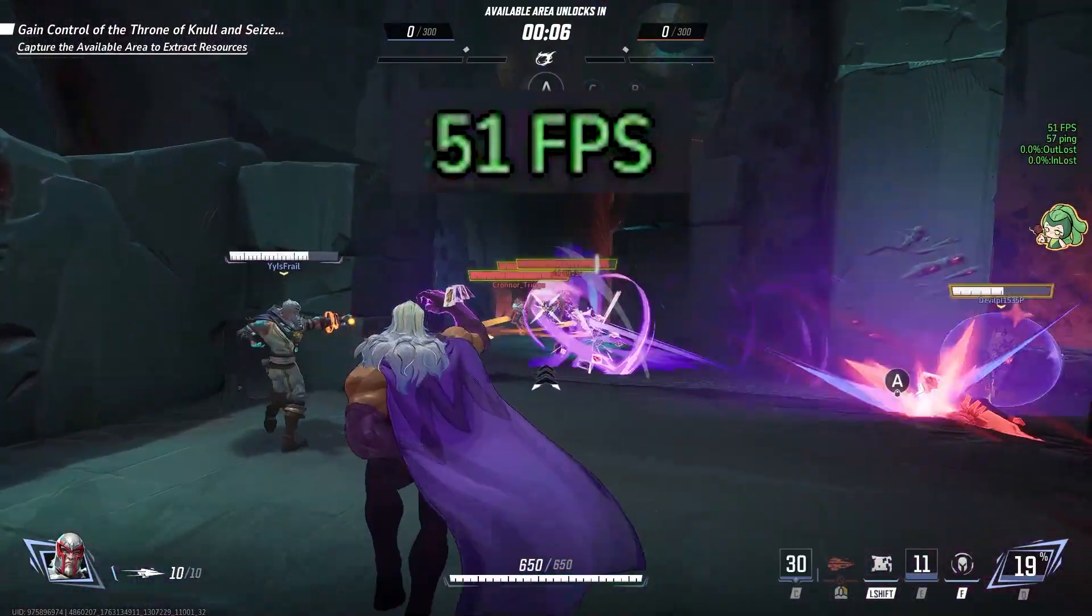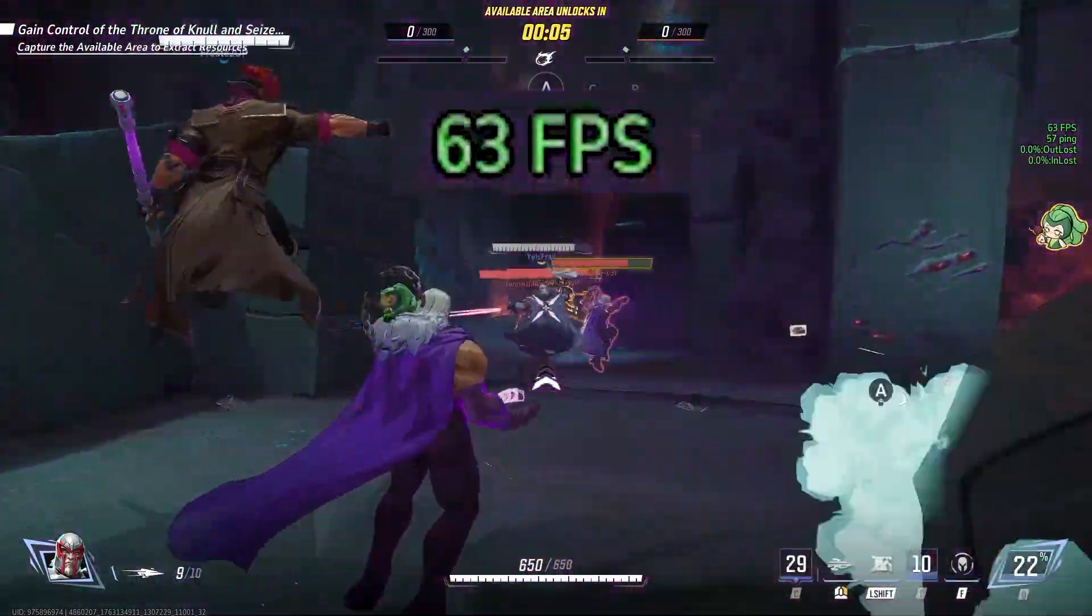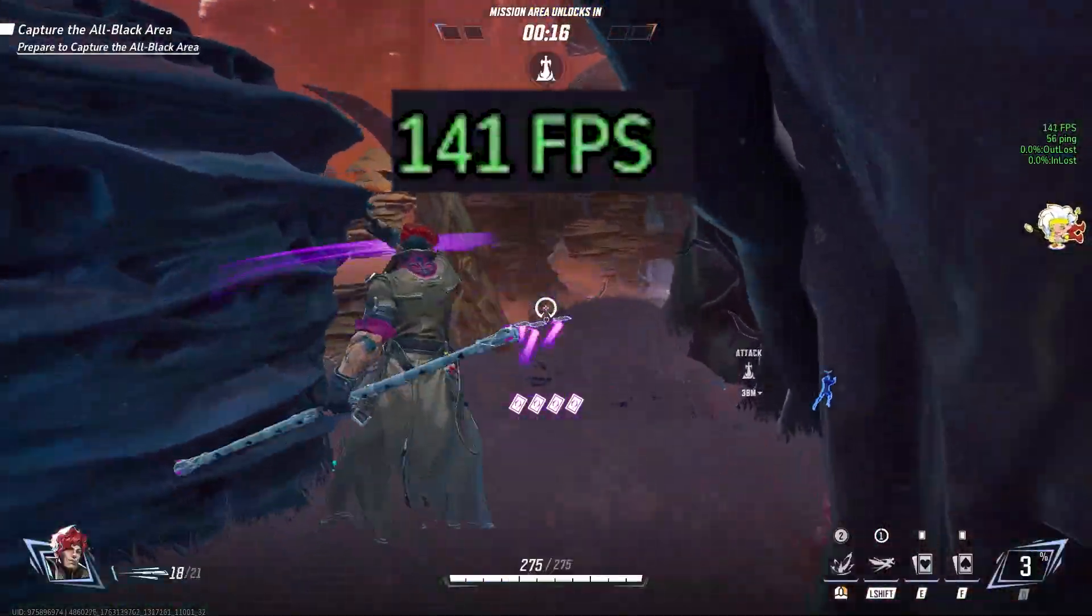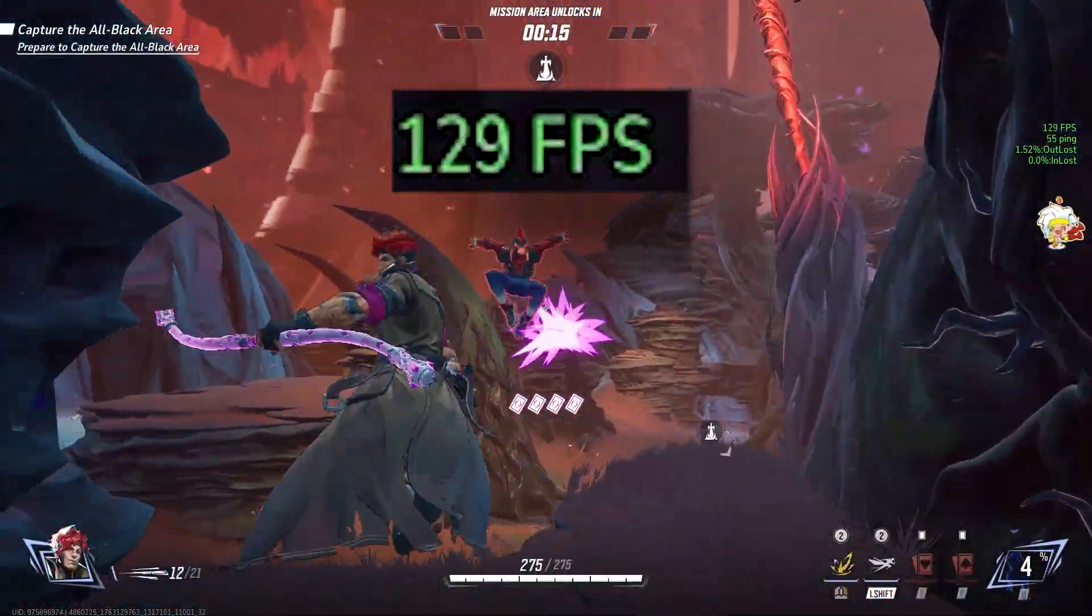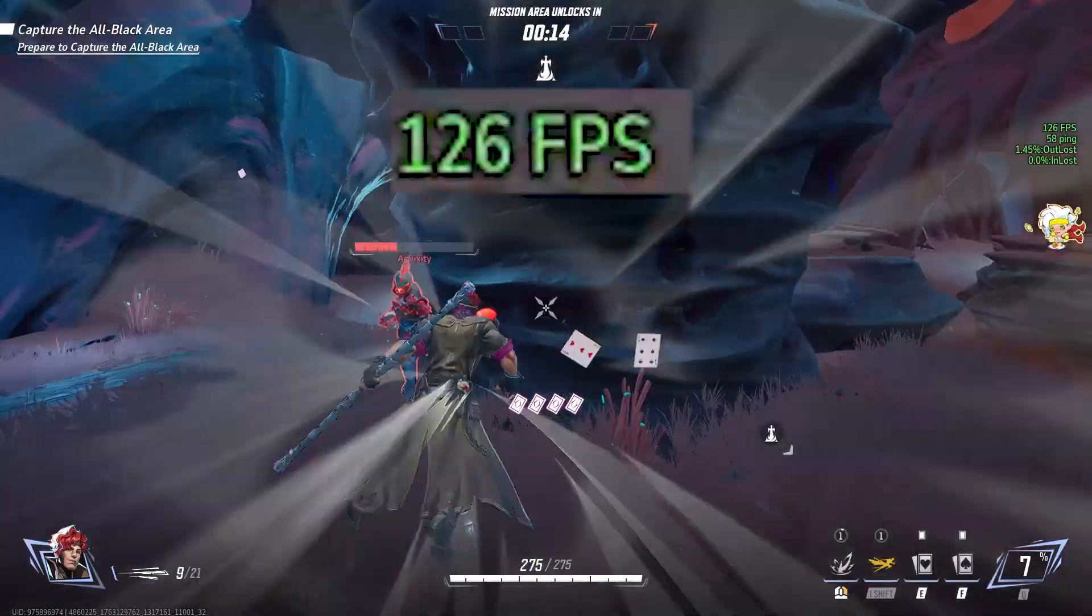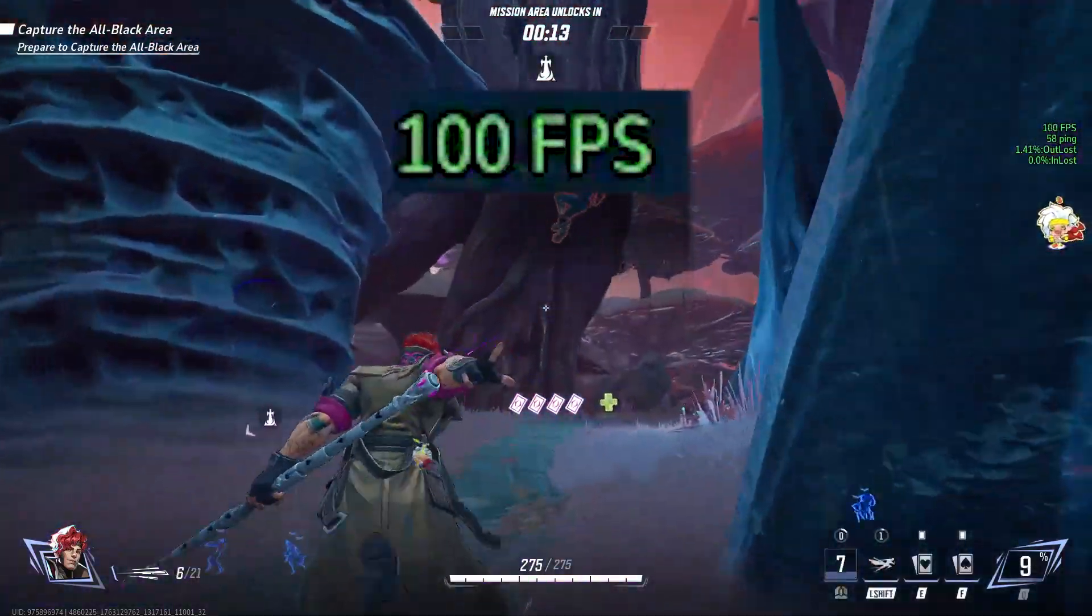Here's how I got my FPS from about 50 to over 190 in Marvel Rivals with some very simple setting changes.